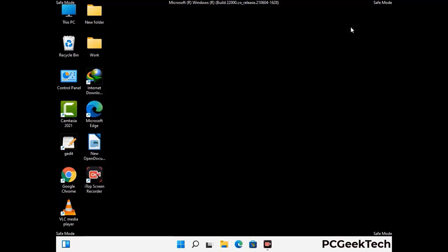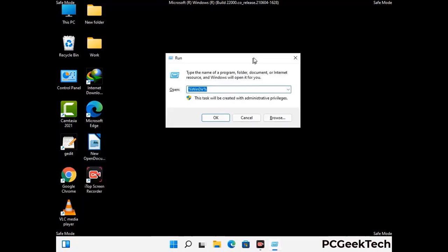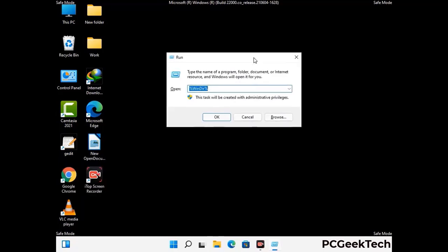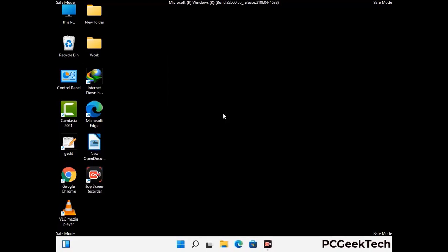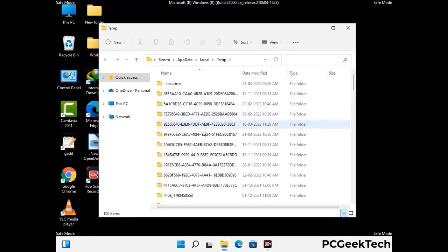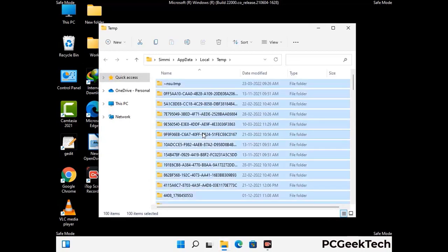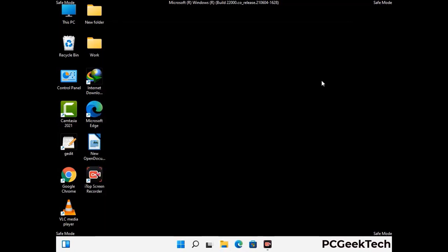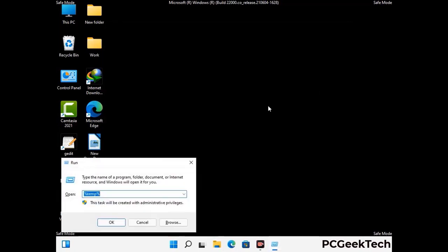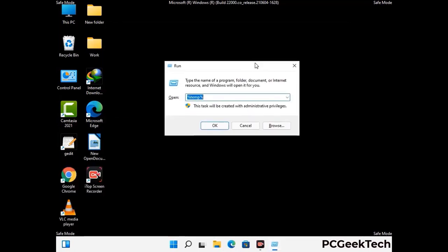Again press Windows and R together to open the Run box. Now type in %temp% and press OK. Select all the files and folders and delete them completely from your system. Again press Windows and R together, type in temp, and press Enter.